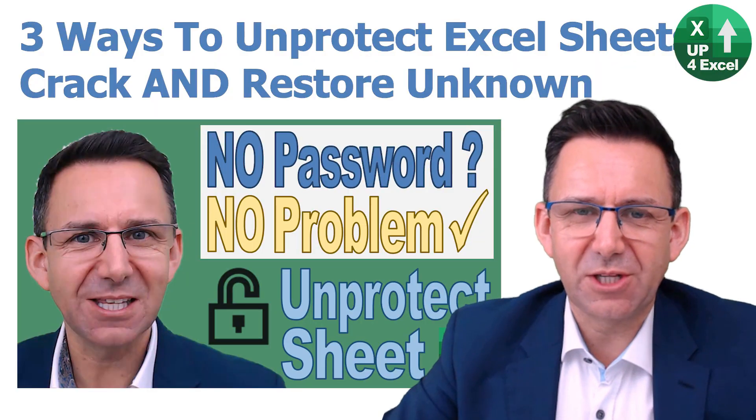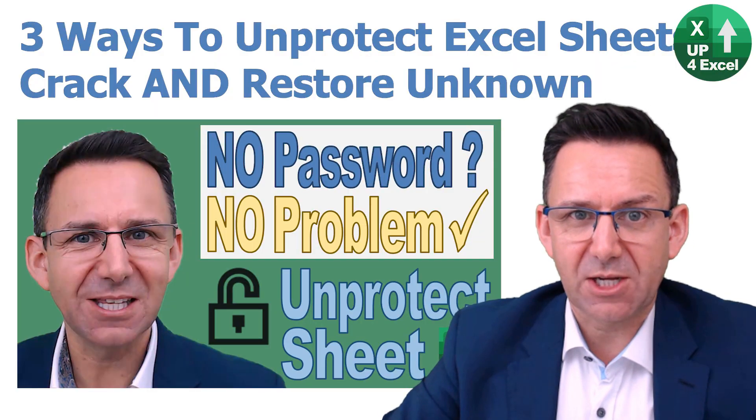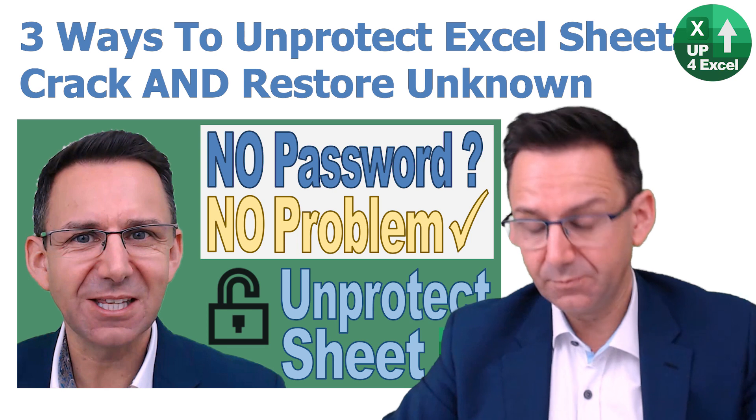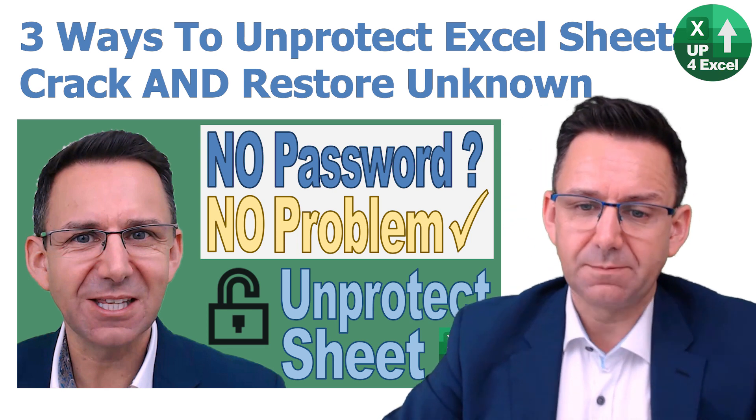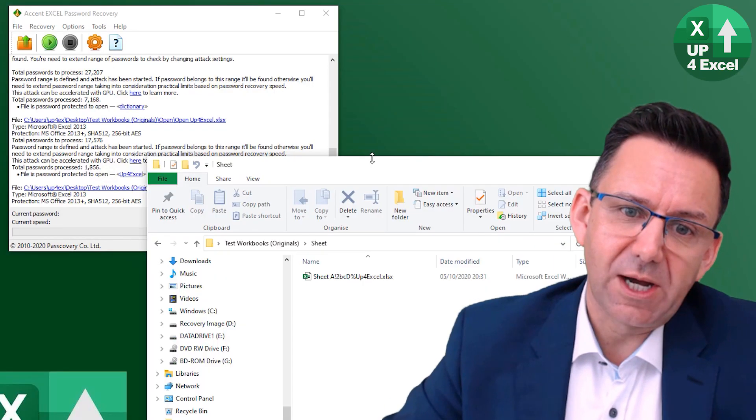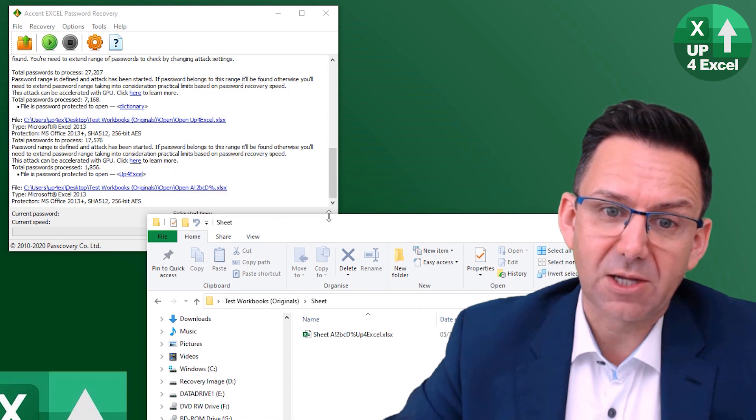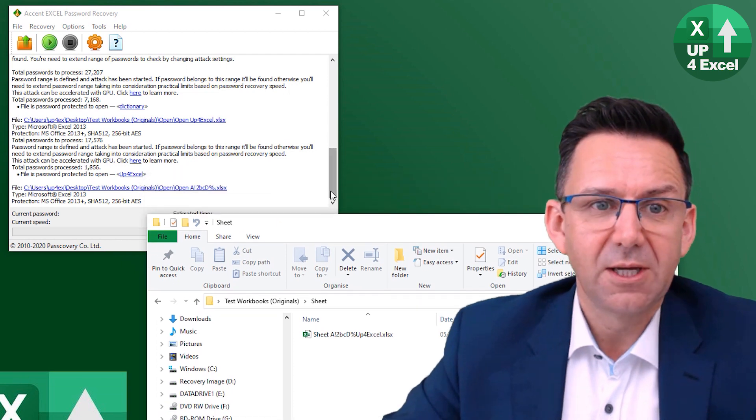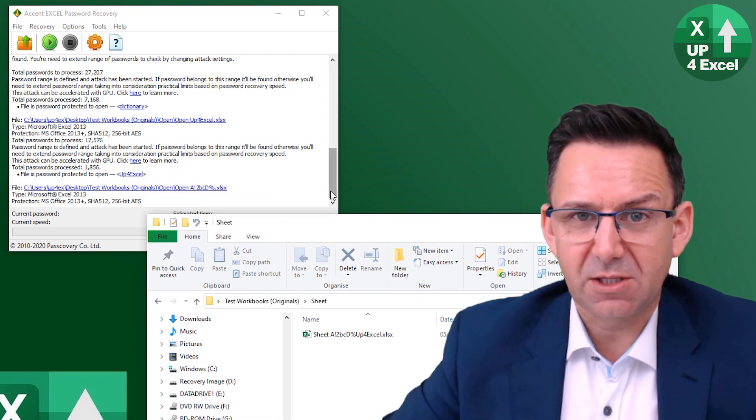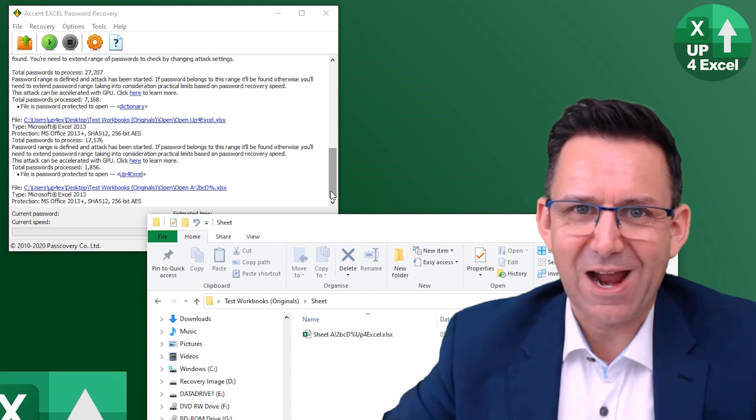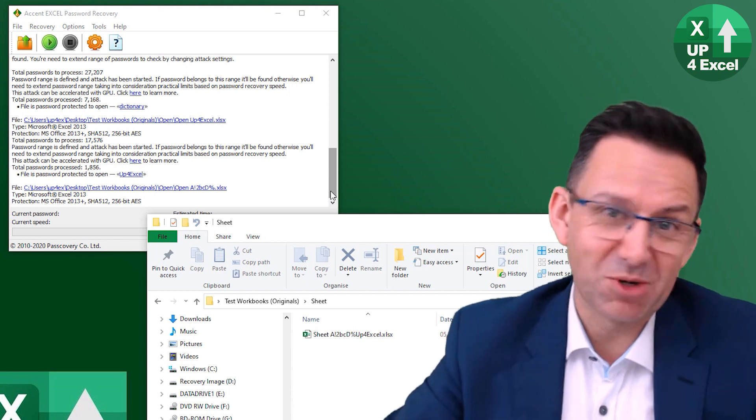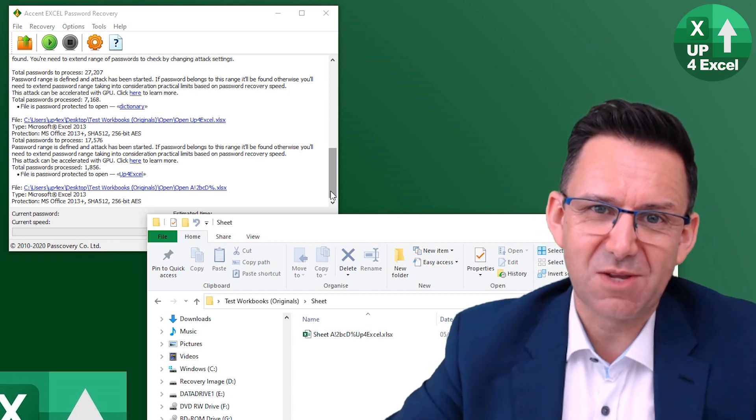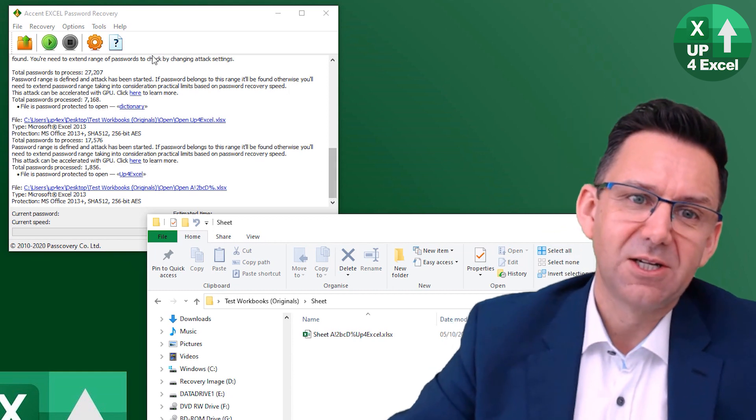Now even though I've got another video that shows you how to remove sheet protection completely for free, and it's got three different ways on that video, this software is actually remarkably quick. So for 40 US dollars, depending on what you consider your hourly rate to be, you might want to still invest in this to remove sheet passwords because it does it instantly.